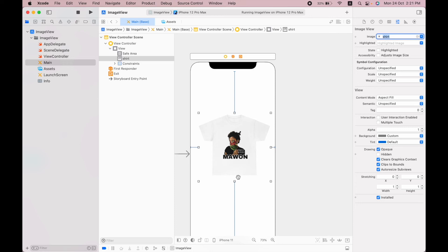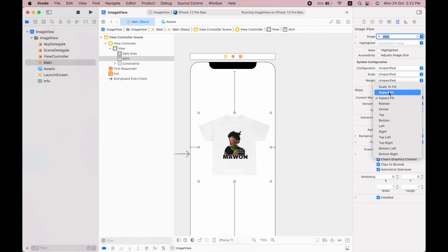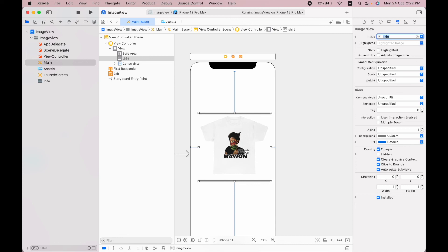Also you can use the aspect fit to keep the image inside the image view and also in correct ratio. Now you can see the image is in its correct ratio and also inside the image view.